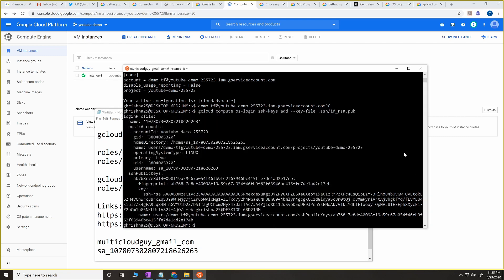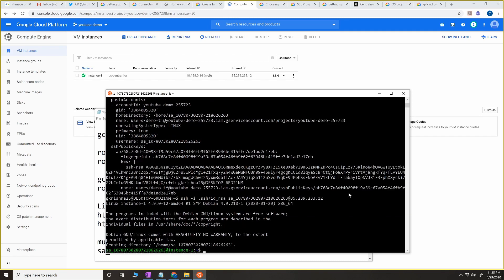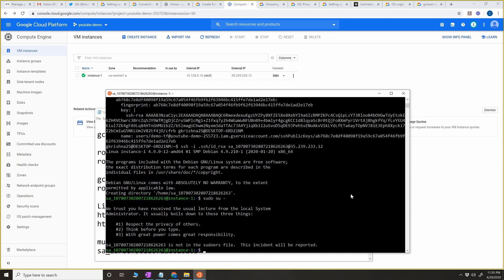It copied the key for this service account and we have the username. Now we're going to do a quick test with SSH — same private key, but instead of the Google account user, it's going to be the service account username, and the IP address is the same. We have now logged in to the Linux server using the service account. Let's try 'sudo su' — and this is the expected result because I gave only osLogin permission, so the service account should not become root user.